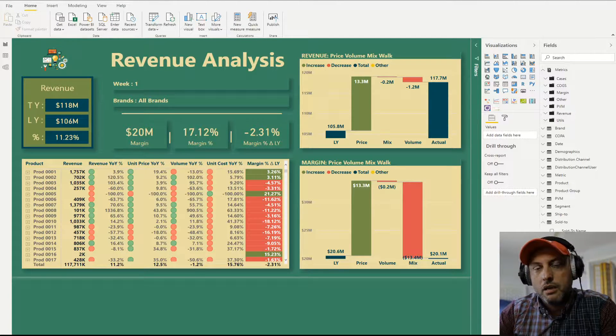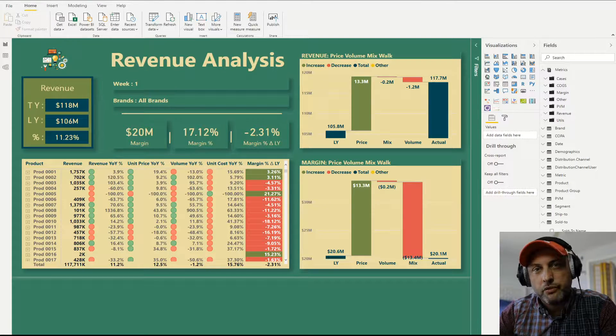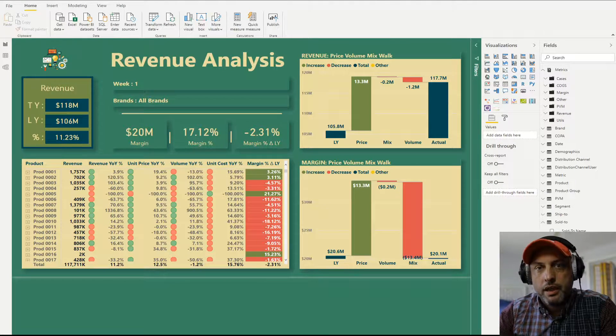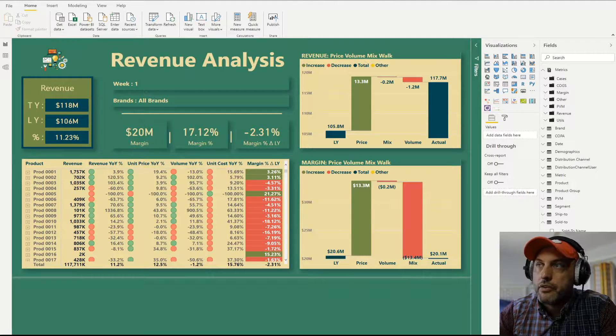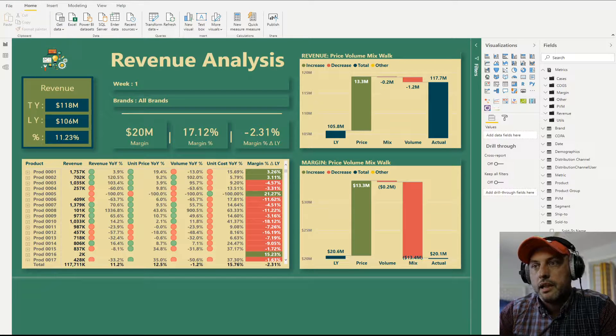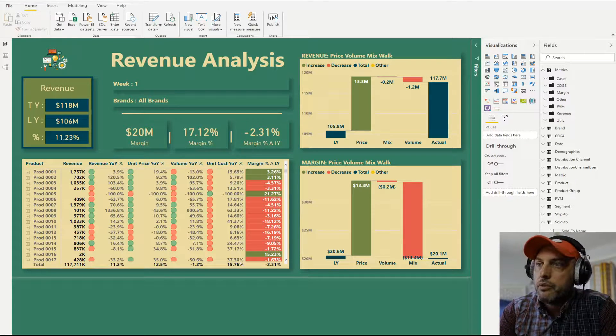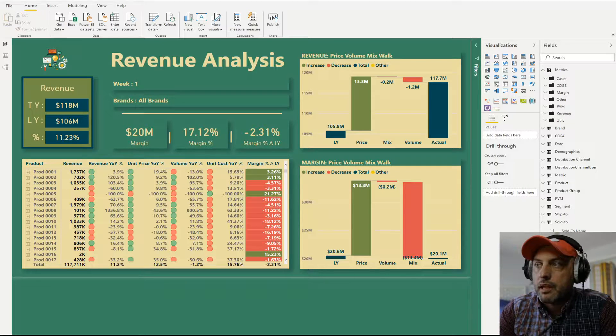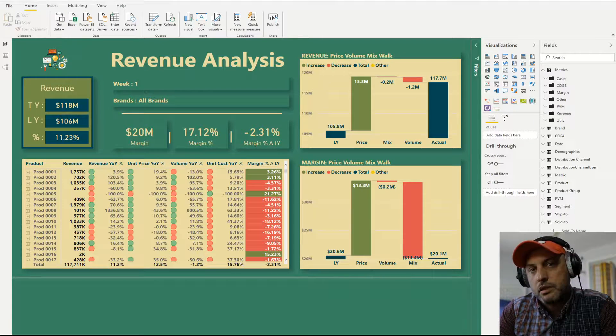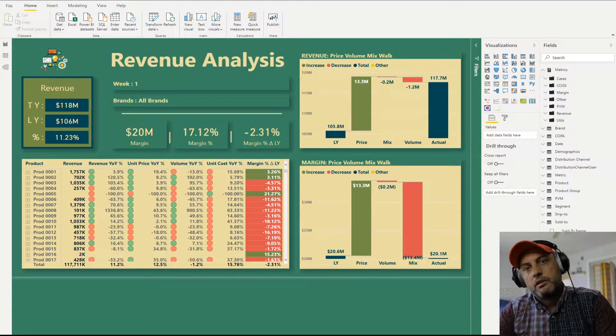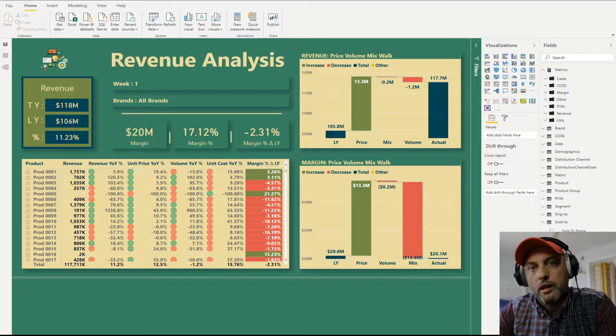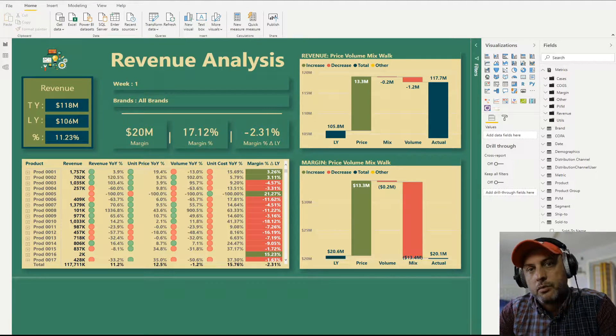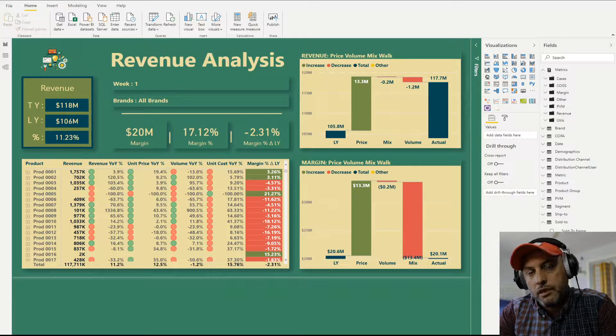So role-level security is very similar to filtering. Here we have my revenue analysis dashboard and you can see that I'm looking at revenue and I can analyze it across multiple products. So if I had two salespeople, salesperson one could see product A and salesperson two could see product B.